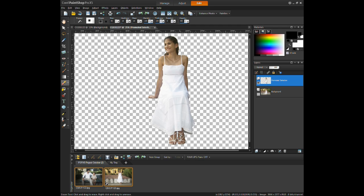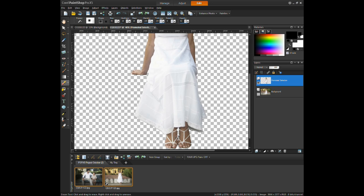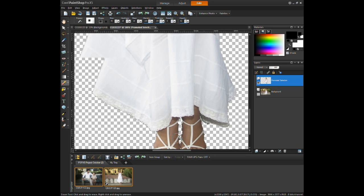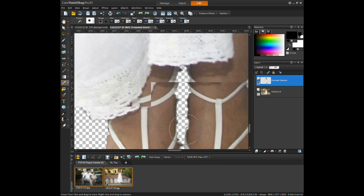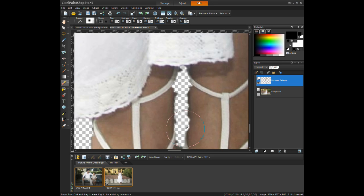The eraser size can also be changed from within the tool options palette. With holding down the left mouse button and using gentle strokes, the unwanted edges of the subject begin to dissipate, leaving behind a smooth finish.